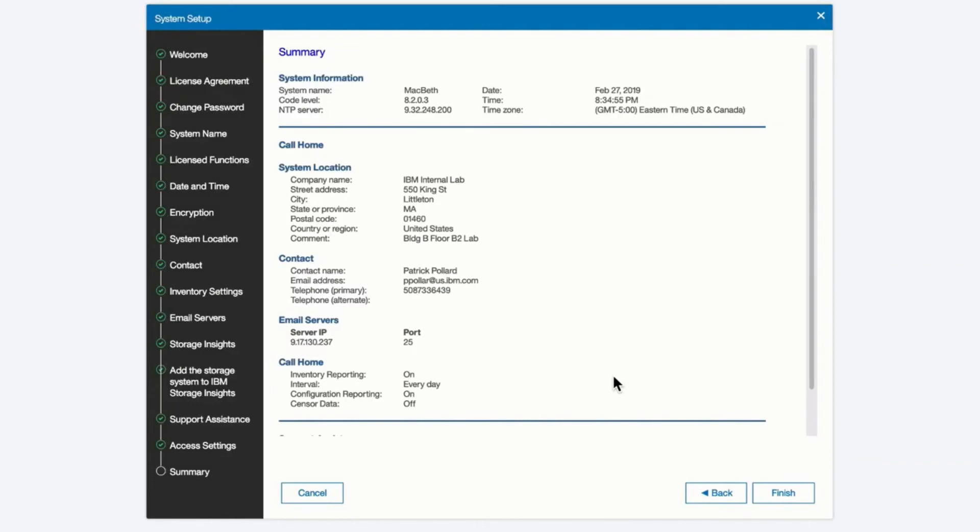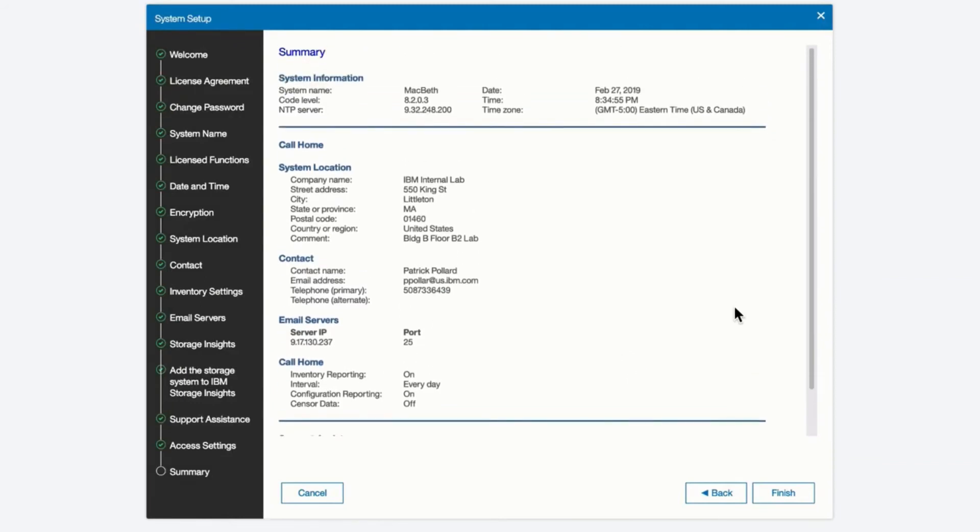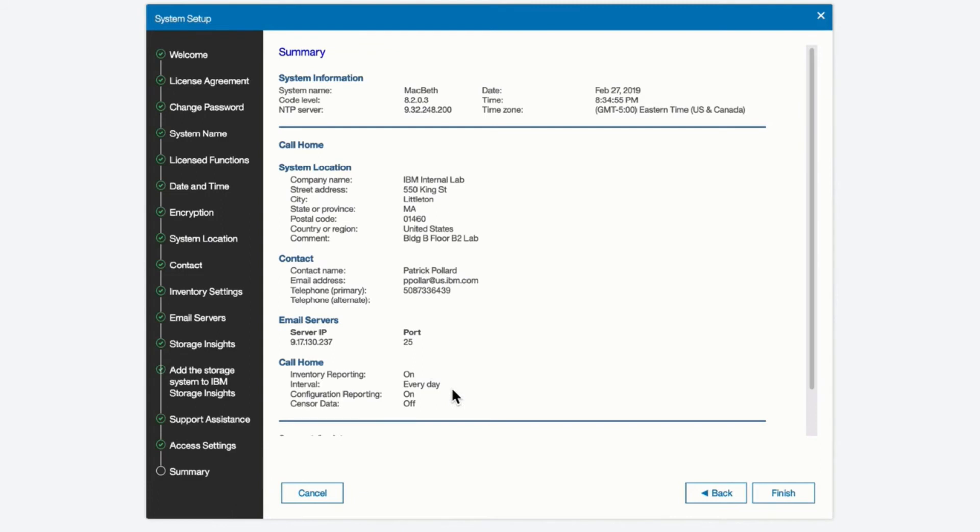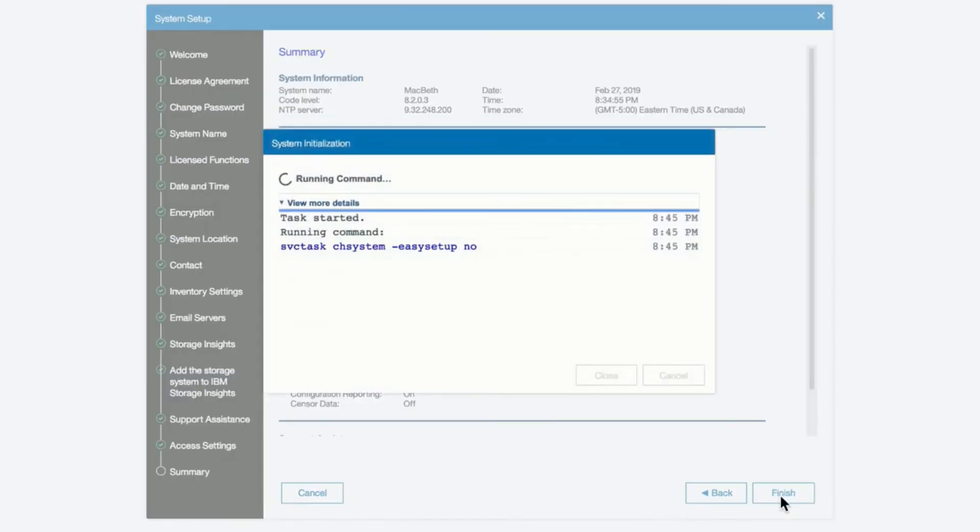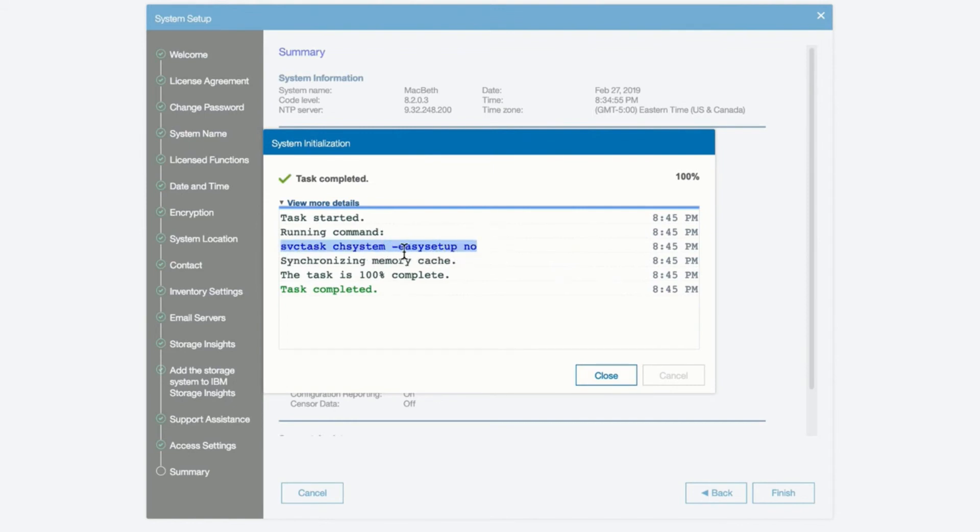And now we've completed all the fill-in steps. We can see a little summary of everything we've done. The system name, its current code level, the NTP server it's going to be synchronizing time and date with, the current date and time that it has, system location, contact information, email server IP, and the call home information. All of that's been set up at this point. And now we're going to finish the final setup. We're going to turn off the easy setup option. So if we ever wanted to get back to this initial screen, we can actually say minus easy setup equals yes, and it will restore us back to logging in and doing the easy setup environment.